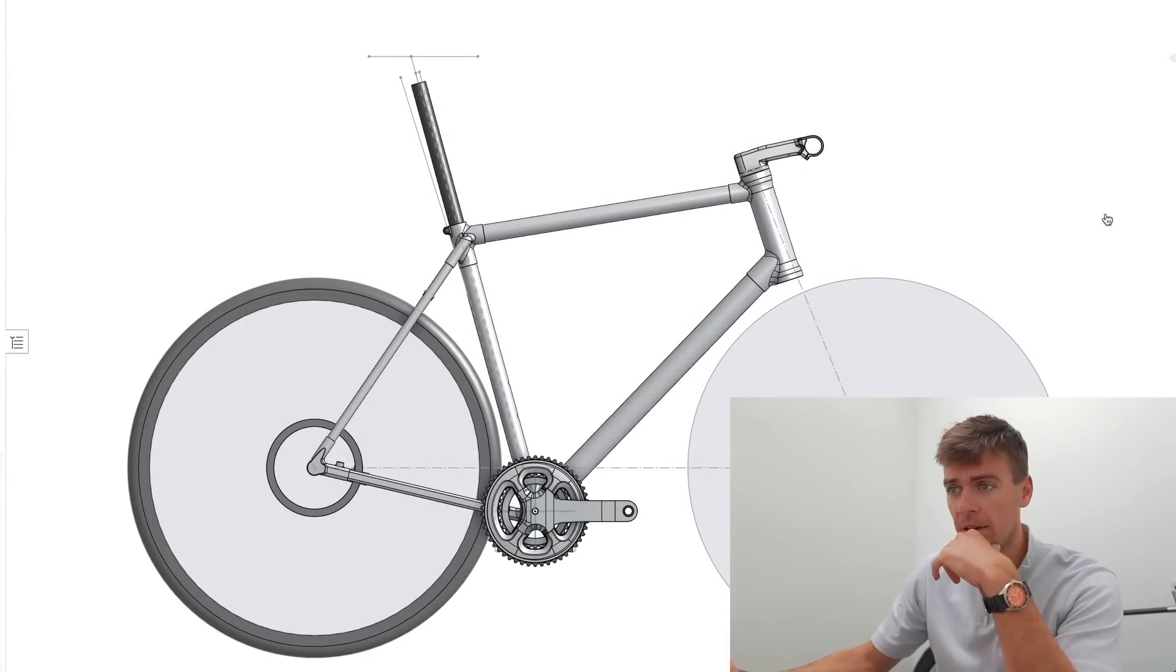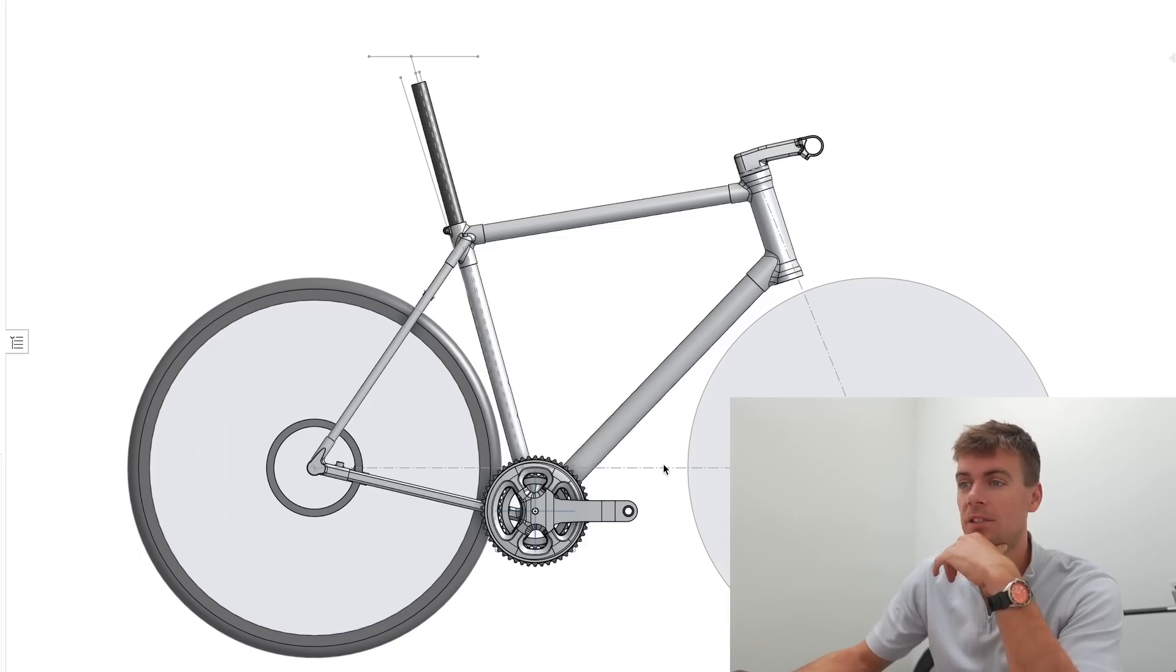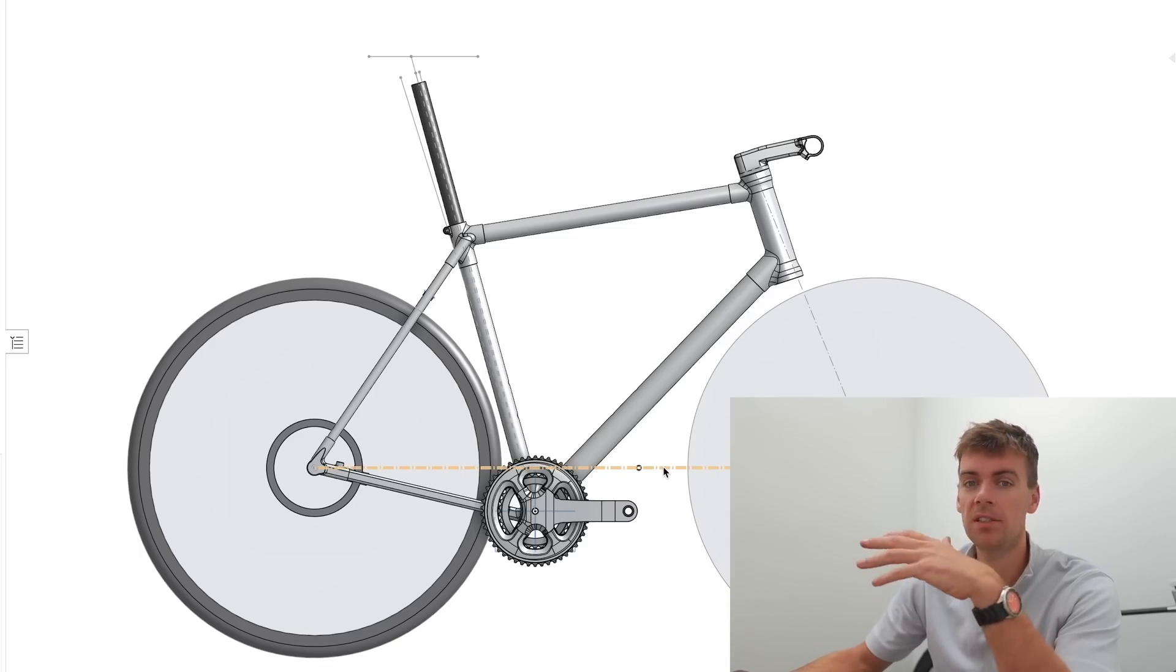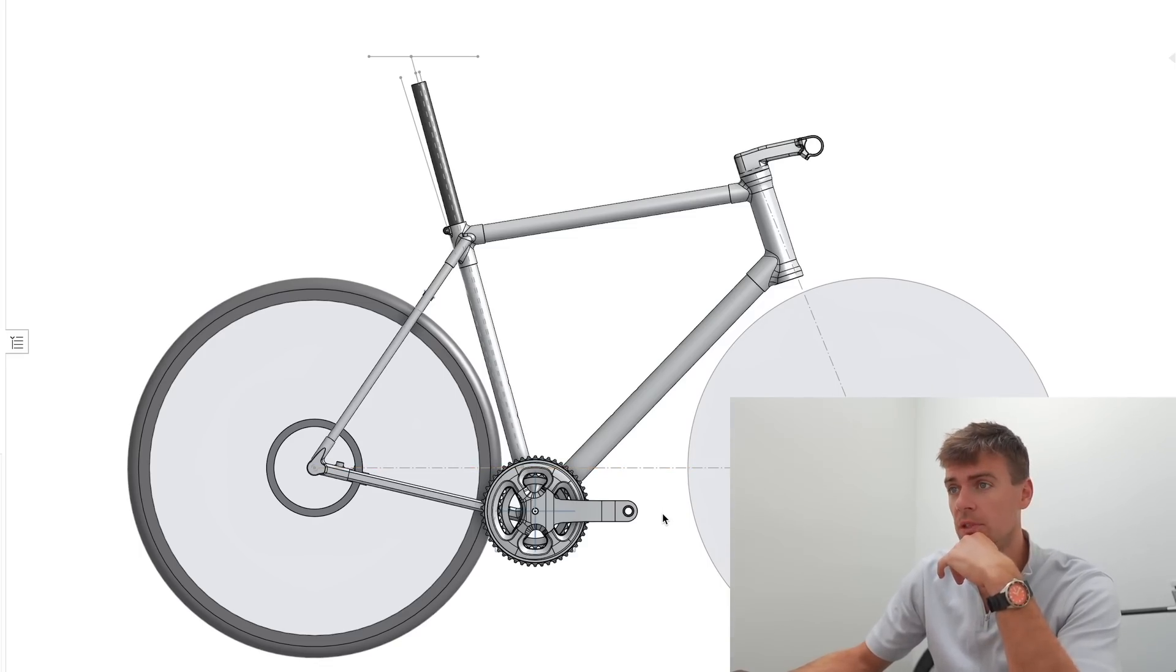So hi guys, welcome back. Now I'm just going to quickly go over the geometry of the frame in CAD and show you some of the features and parts of the frame that we specified with Joel from Framework.